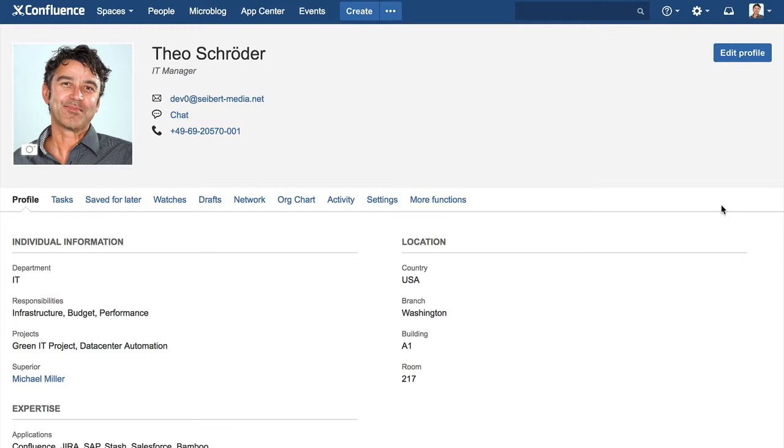Administrators have a lot of flexibility when it comes to adapting the profiles to meet the specific requirements of the company.